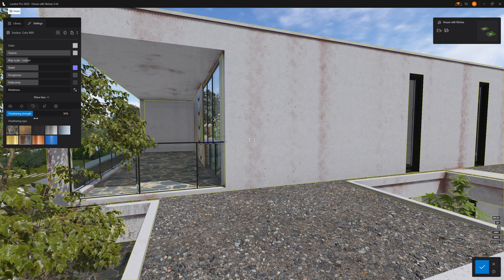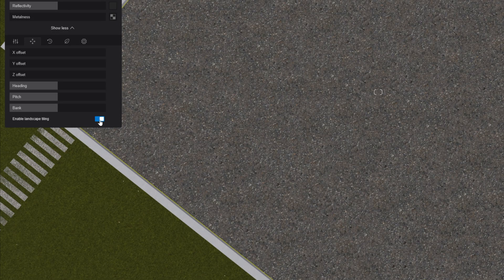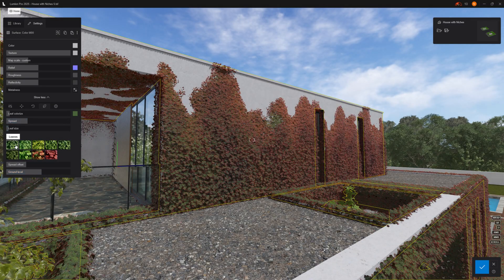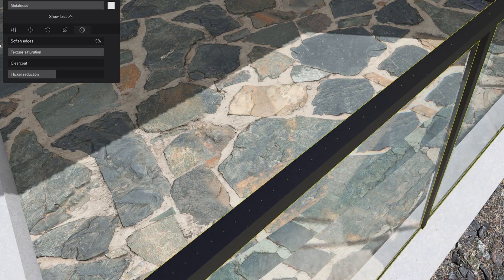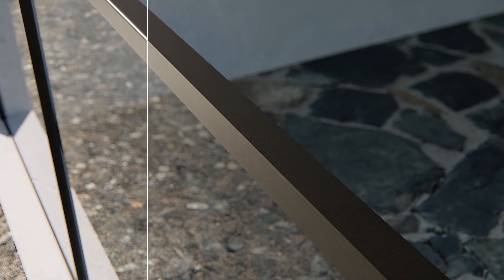In the material editor, besides the basics, you can add weather effects for variation. Use this button to break the repetition, or add vines quickly. One I always use is Soften Edges — it adds a tiny bevel to 90-degree angles. In real life nothing has razor-sharp edges, and this small detail adds realism with highlights.